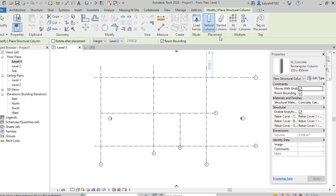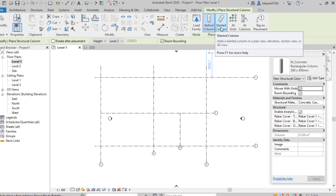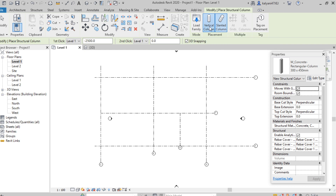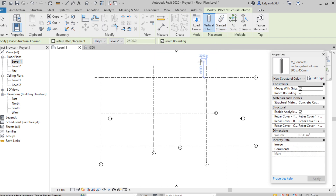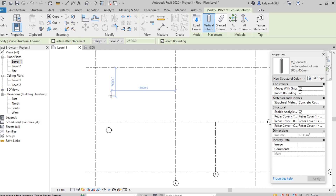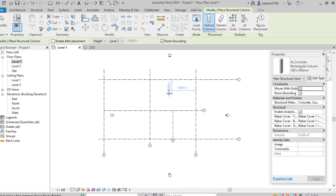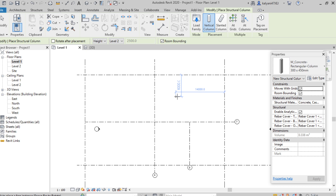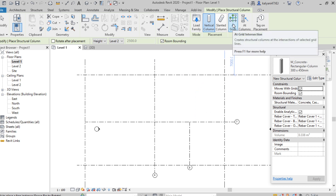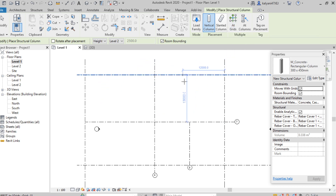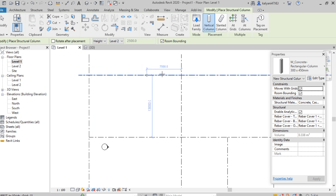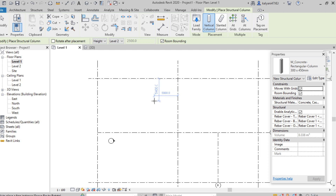Next is placement — which type of column we need, either vertical or slanted, we can select from here. We can place individual columns at any point in the project, or in the drawing area at any point. With the 'At Grids' option, we can place multiple columns at a time at specified distances.